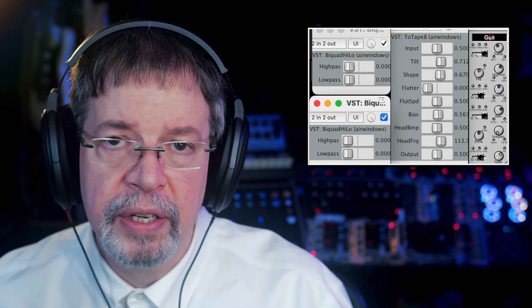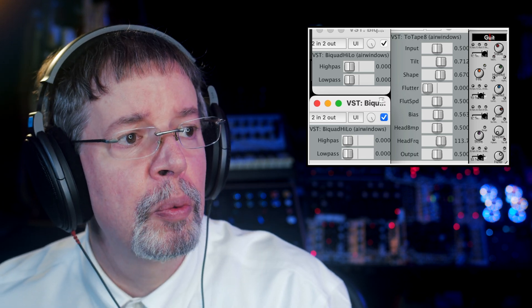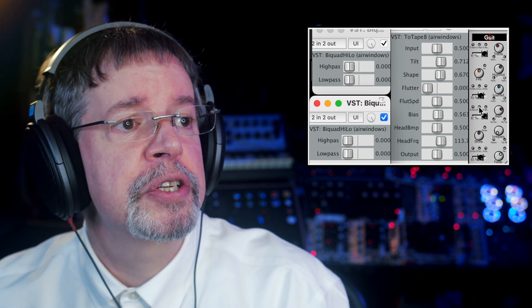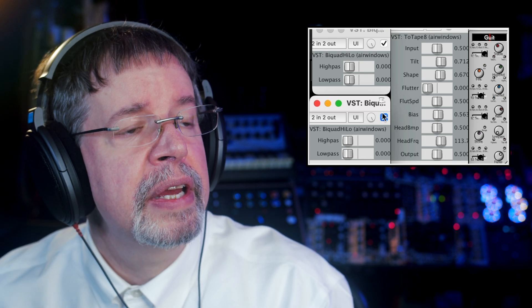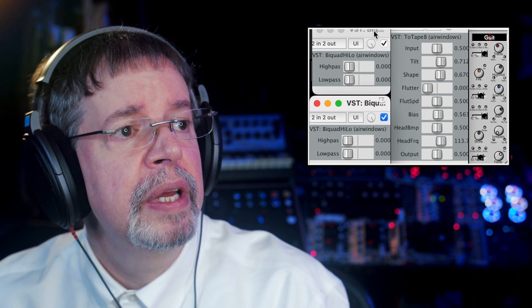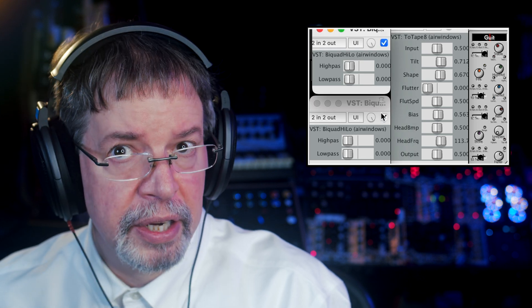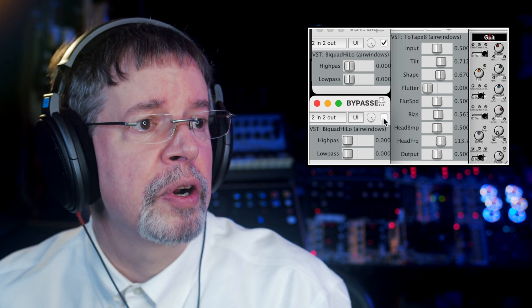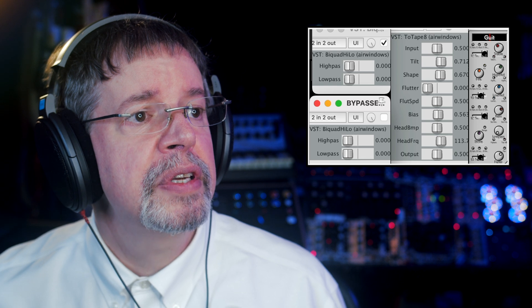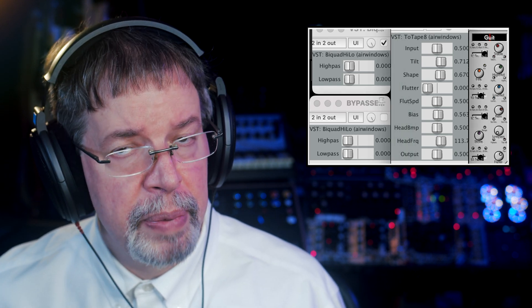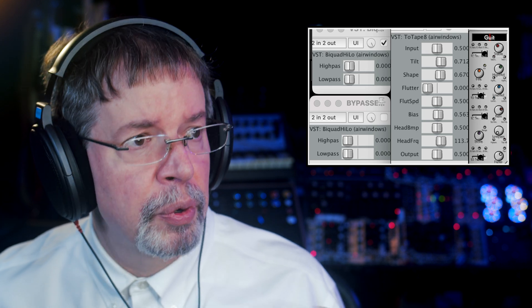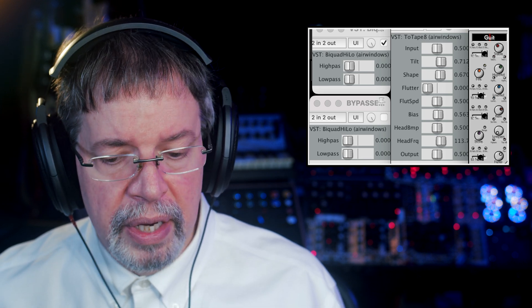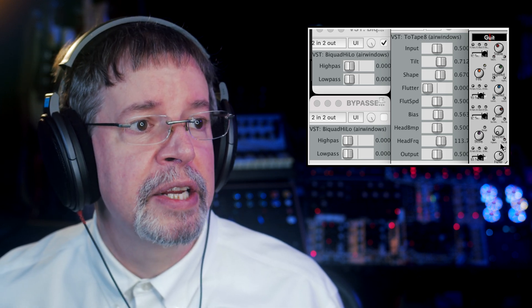So why might you need to use something like a high-pass or a low-pass or both? When you're already using Console X, imagine you've got this. So this is a little collection of plugins. This top one is just on that guitar track, the bottom one is on the full mix. So we can bypass it or turn it on. This is an instance of Airwindows 2 Tape 8 on the guitar, and you heard it doing that. And then this is an instance of Console X Channel, also on the guitar.